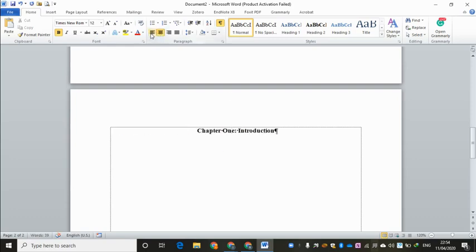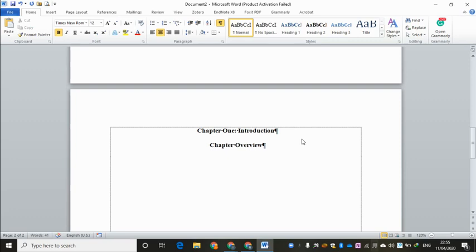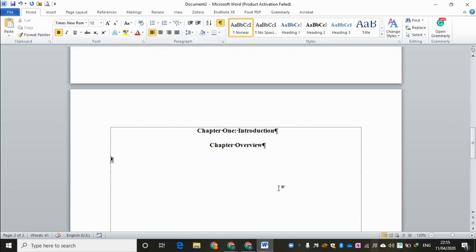Now we talk about the format for the research paper. This is centered — you can see it's not aligned left or right, it's centered. APA recommends that we use bold. So Chapter 1 Introduction is bold. It's a good idea to enter a chapter overview, and that is a good practice. We hit enter again and choose left align.